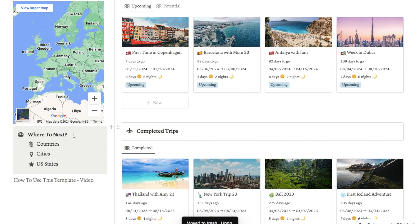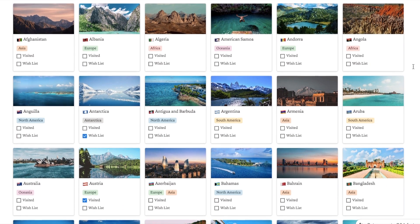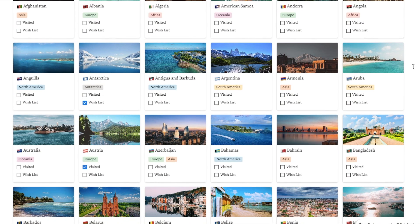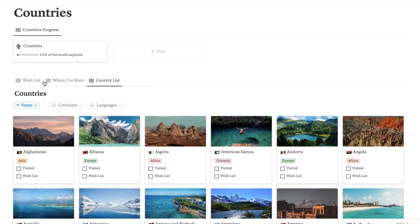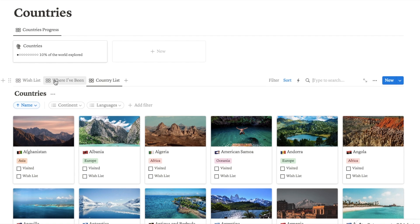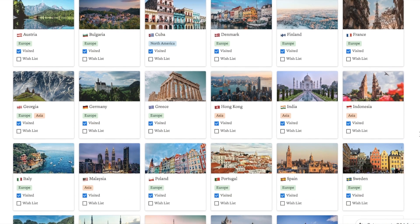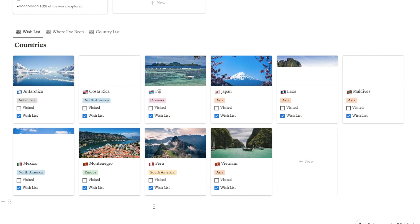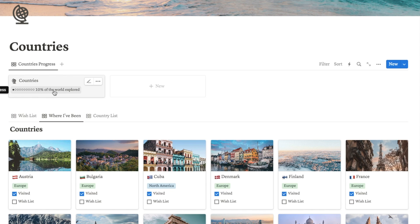I also have a 'where to next' section with countries, cities and US states. I spent countless hours inputting every single country in the world as well as a ton of dependencies — things like Aruba, Hong Kong — into this system so that you can simply select the countries you've visited or the ones you want to visit. We have a country list tab, a 'where I've been' tab that pulls through all countries labeled as visited, and a wishlist tab. I've also set up a fun little progress bar that will calculate how much of the world you've explored — I've explored 10% of the world, which is quite cool. This will be linked in the description box below if you're interested.